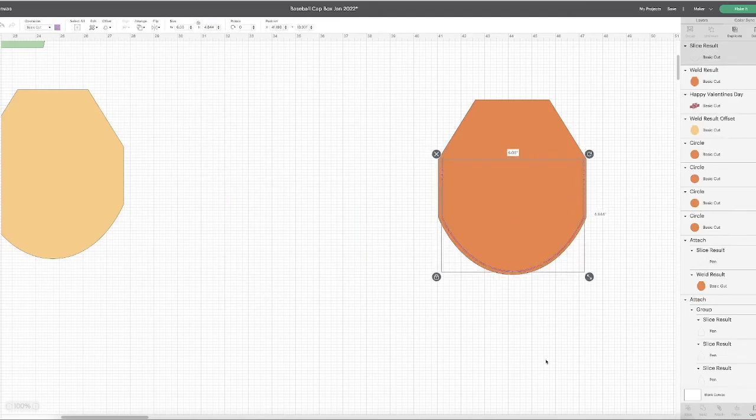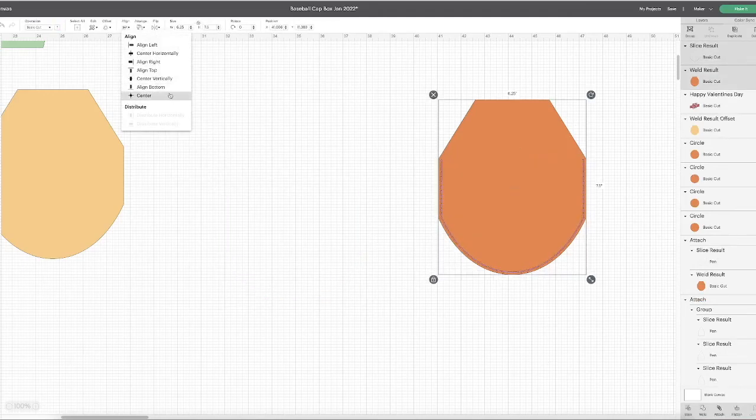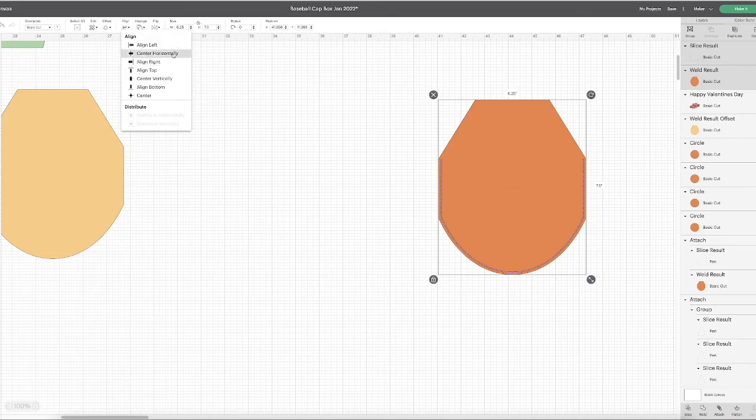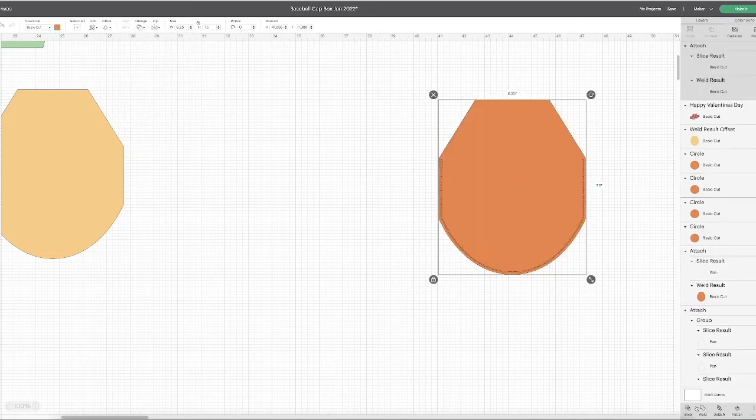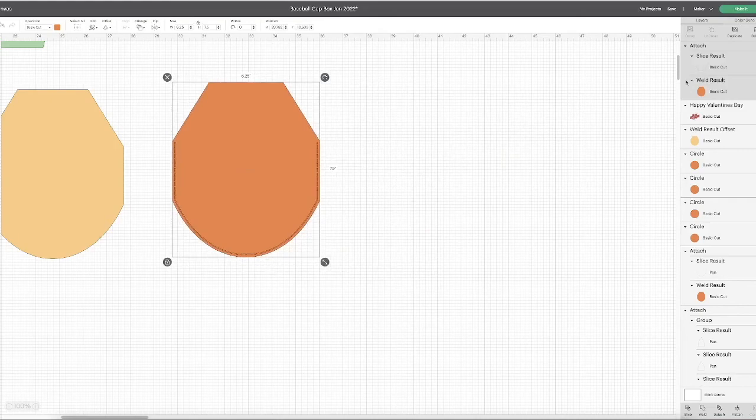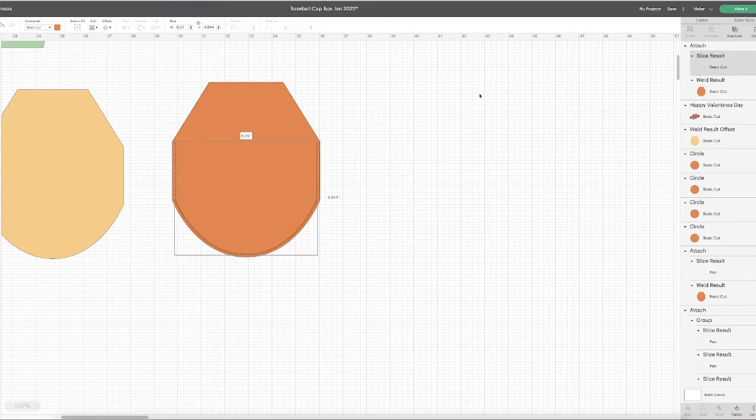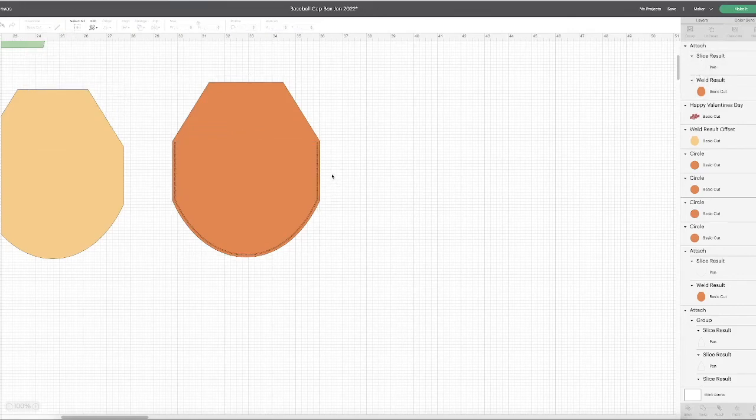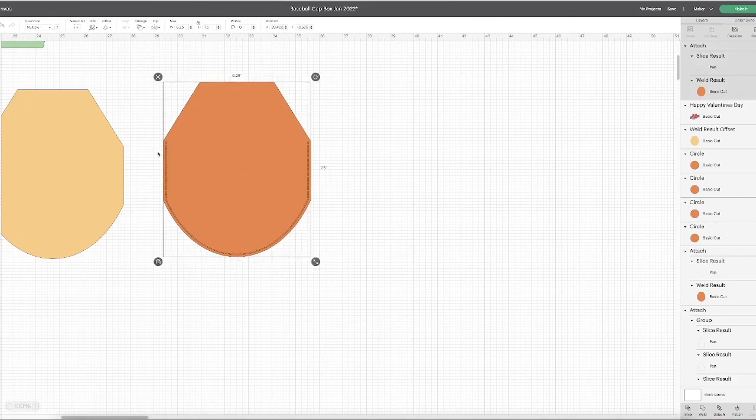But as it stands, all these little rectangles are going to cut out of your piece. So you want to go to your layers panel and then click on pen so your Cricut will draw these stitch lines along the edge of your cap. And that's how I do my stitching.